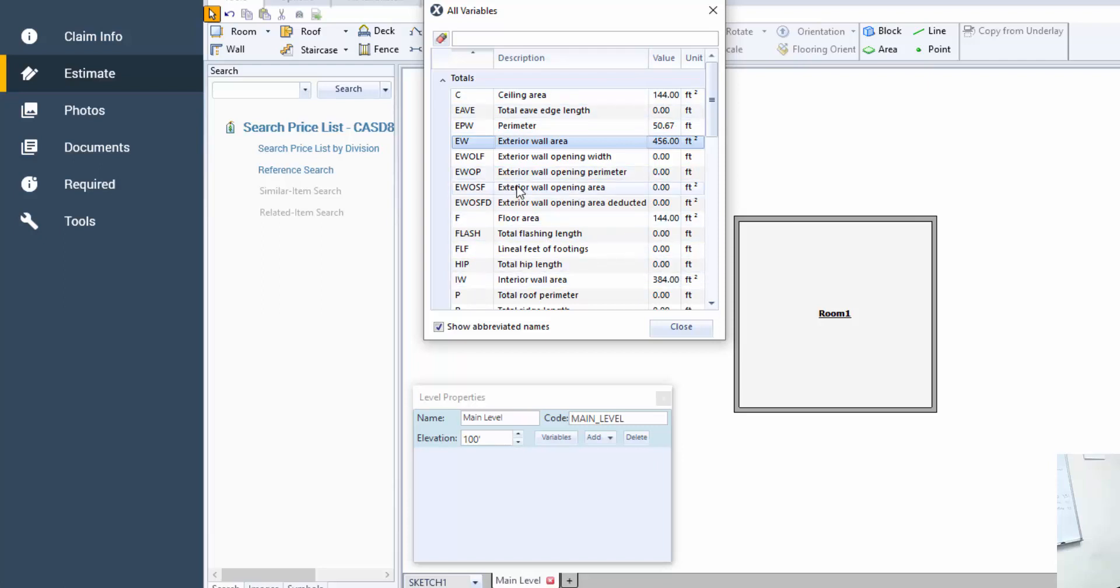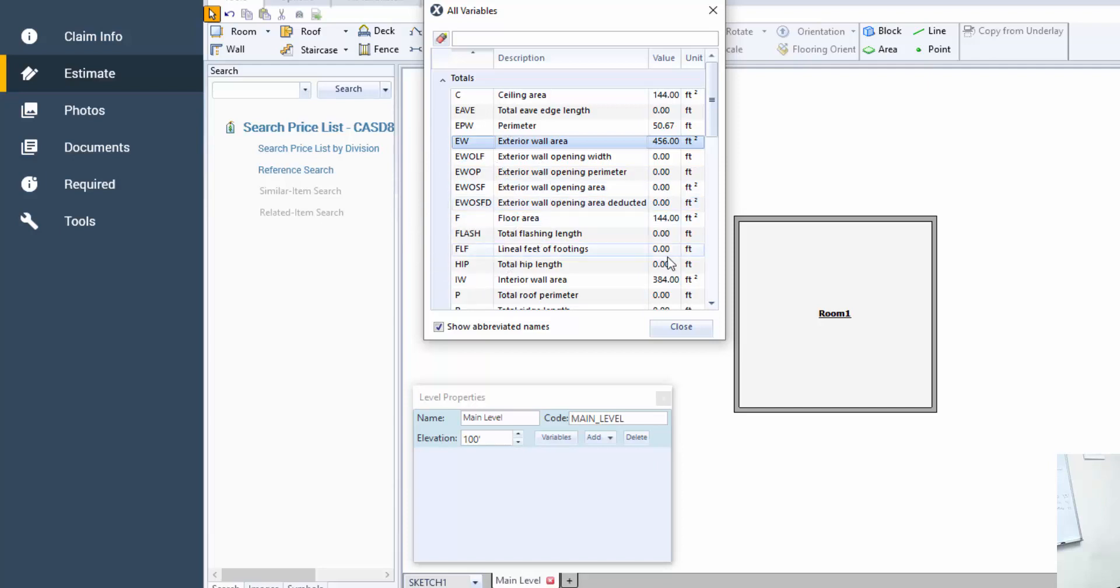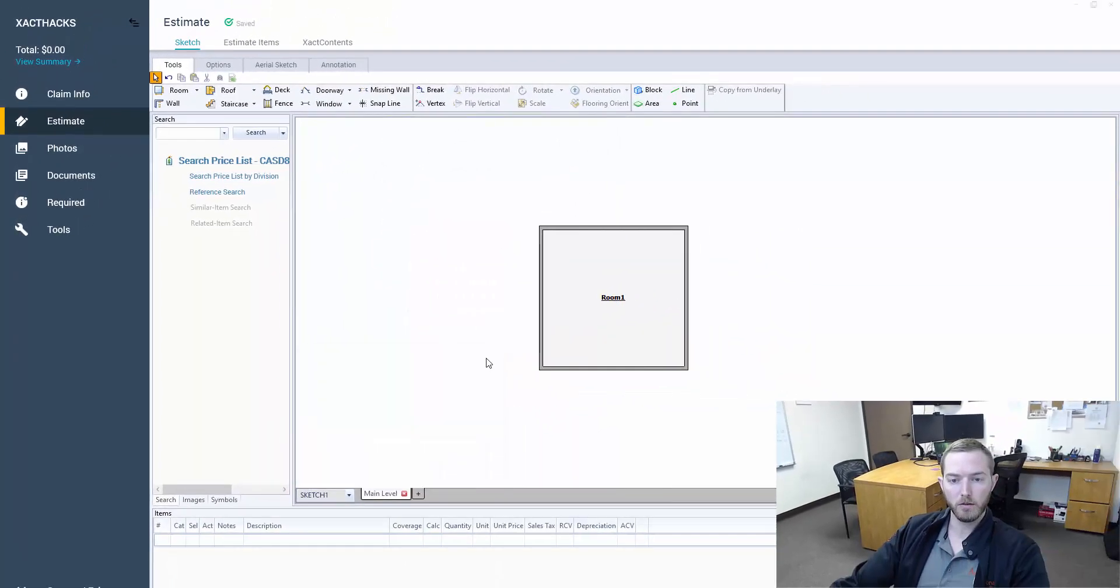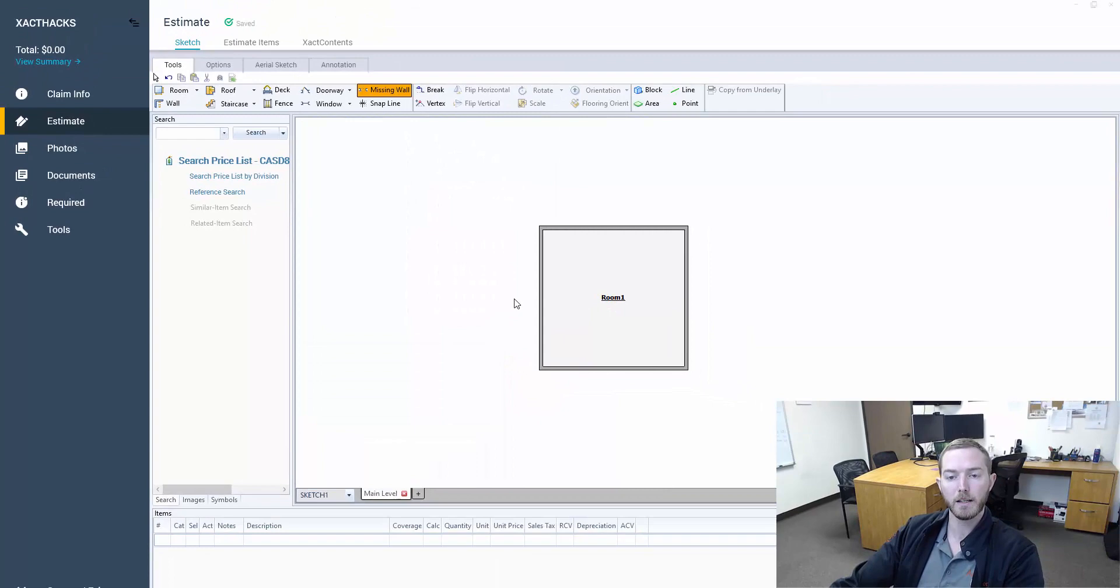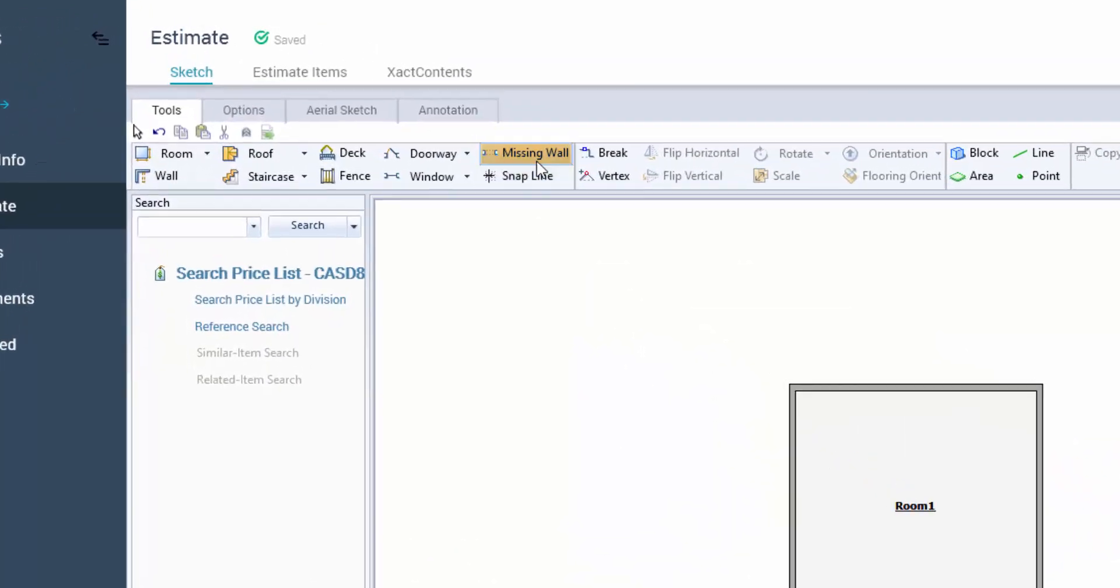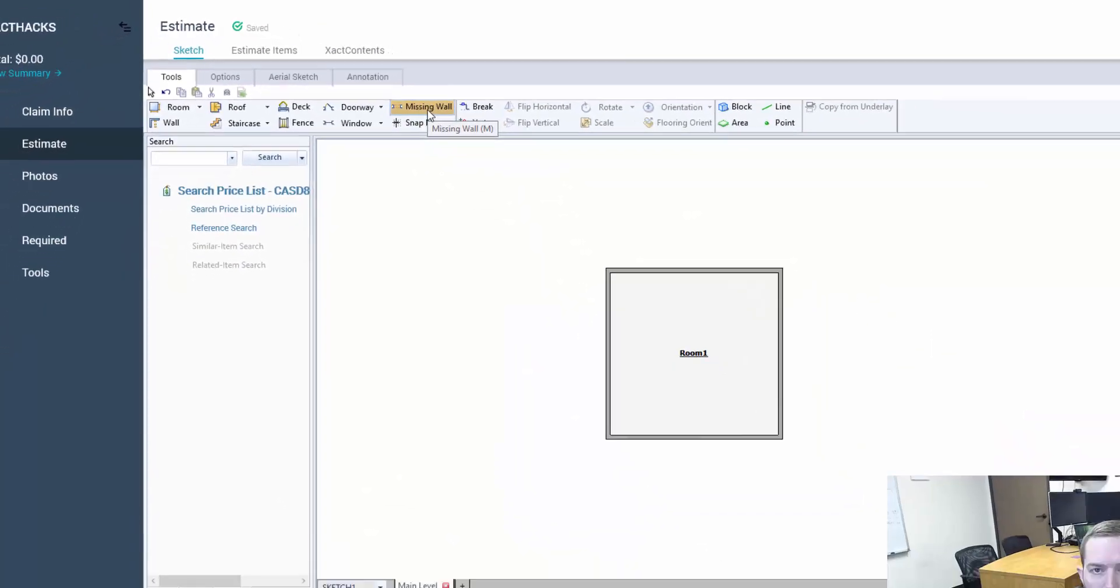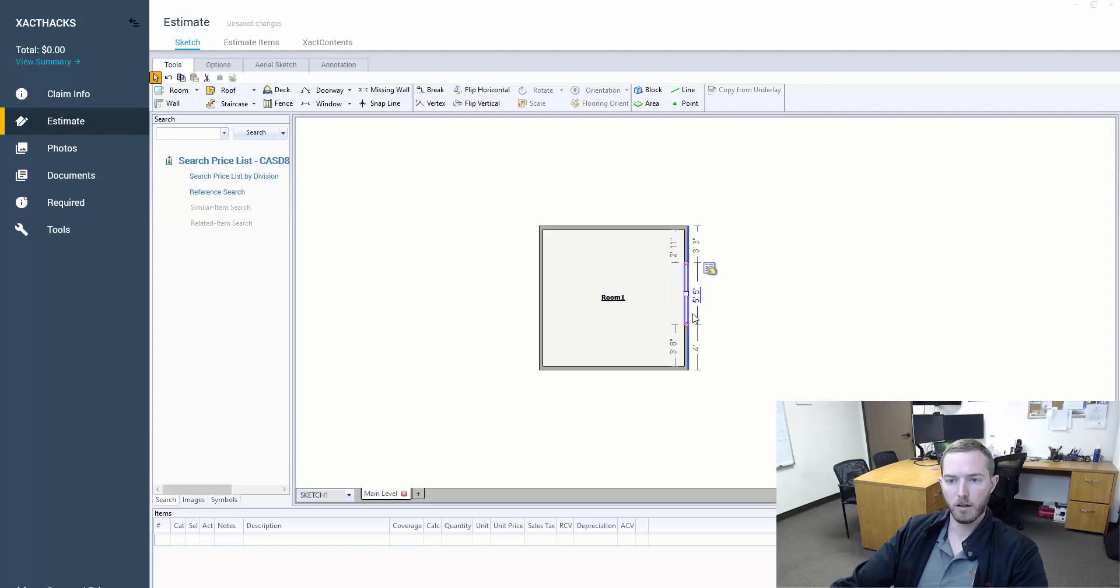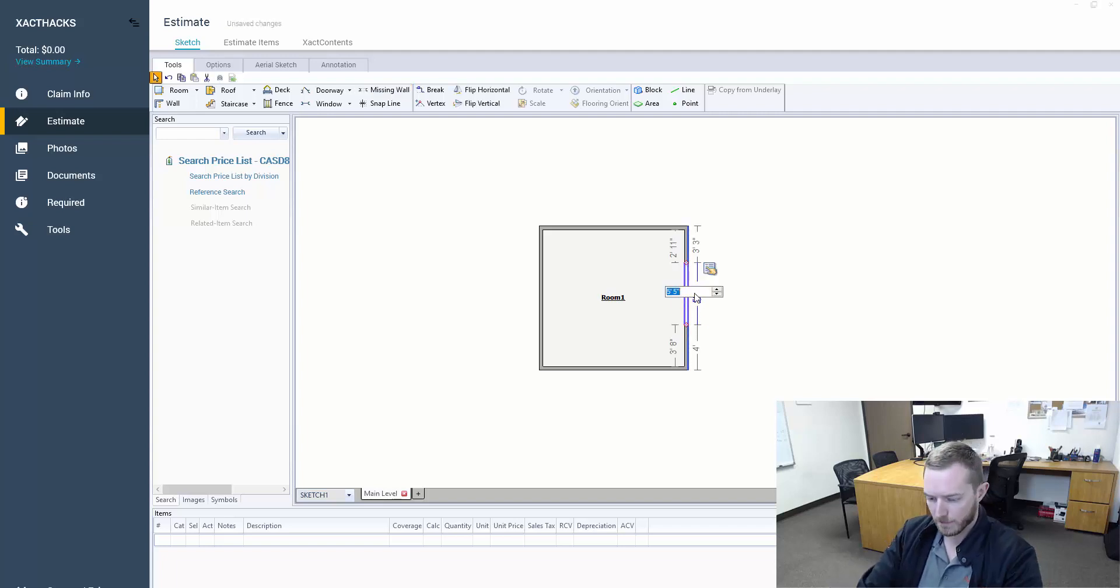Now the next ones I want to look at is EWOSF and EWOSFD, what they're actually calculating and how they react to adding doors and missing walls. So I'm going to close this so I can get back to my sketch. I'm going to hit my M key for my missing wall. You'll see that highlighted the missing wall here. I'm going to throw in a missing wall of approximately five feet here.